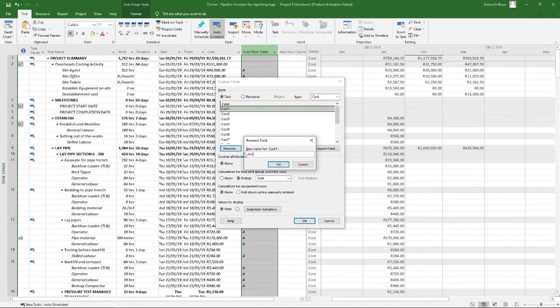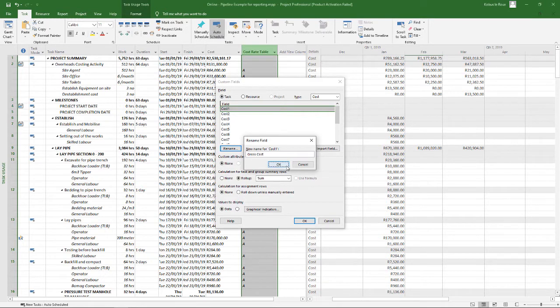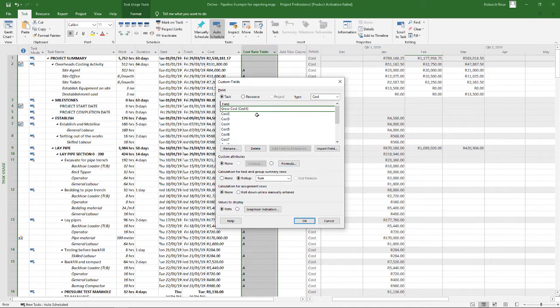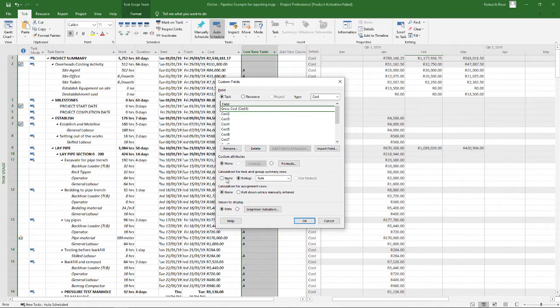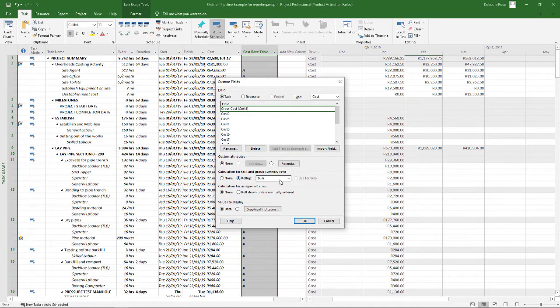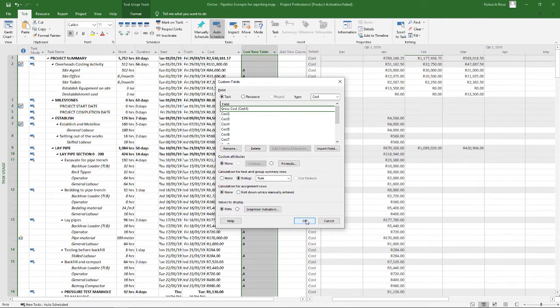In other words, it now includes my profit margin. And another thing important here is just do the calculation. I've said roll up sum, so it's going to sum everything below it, which is the correct way. And then I click on OK.